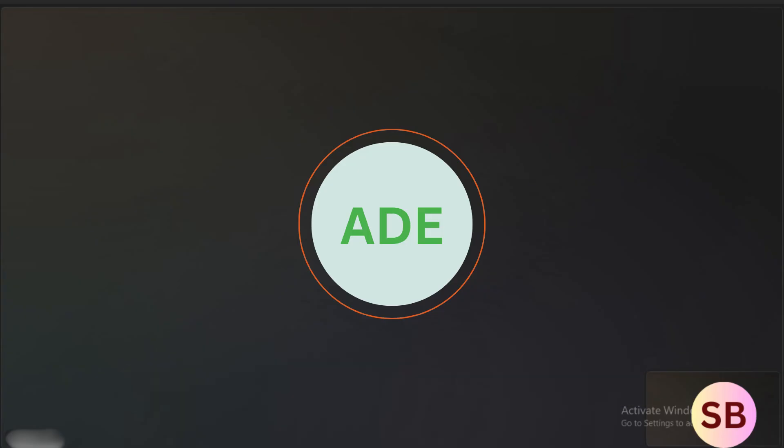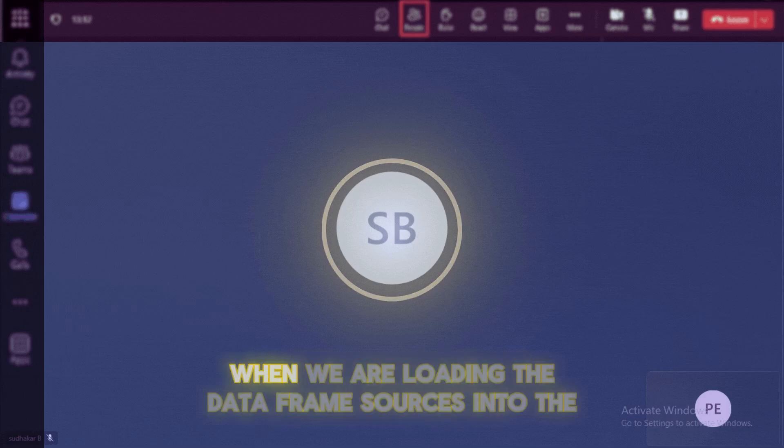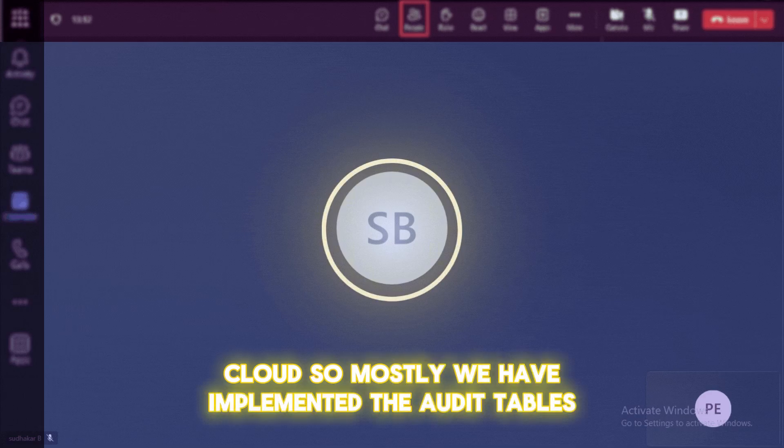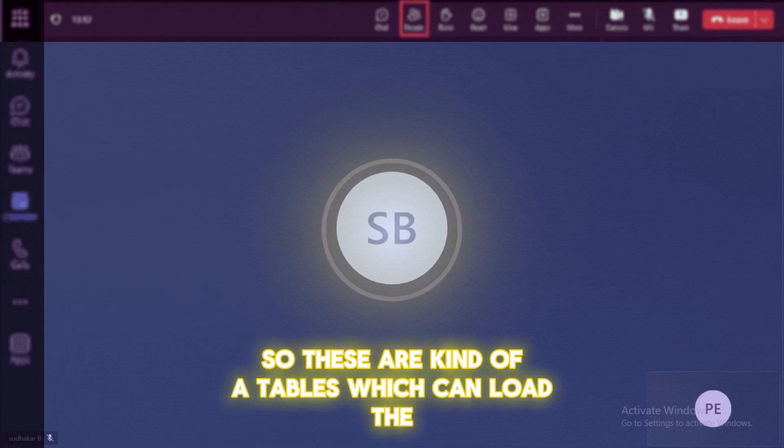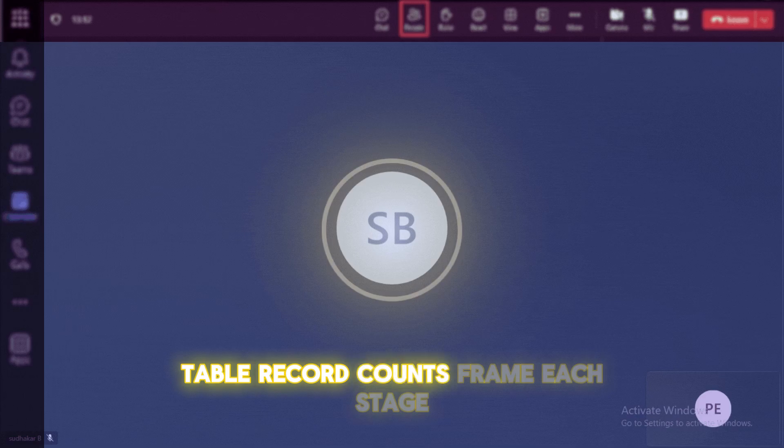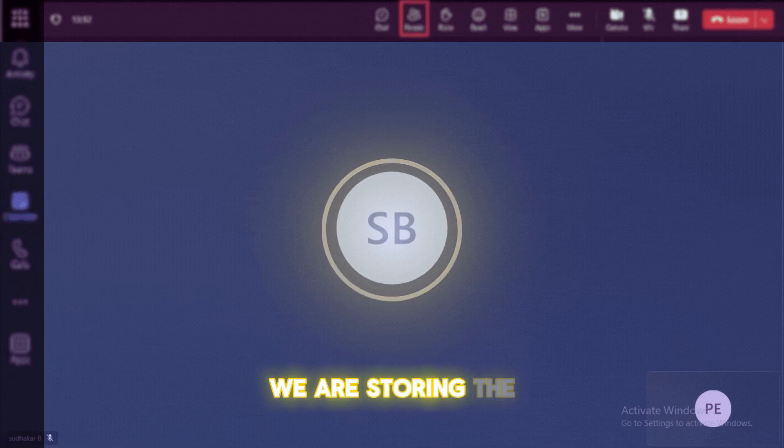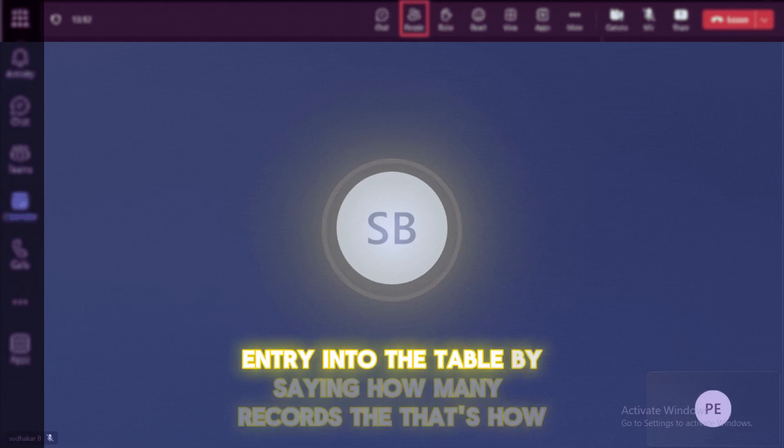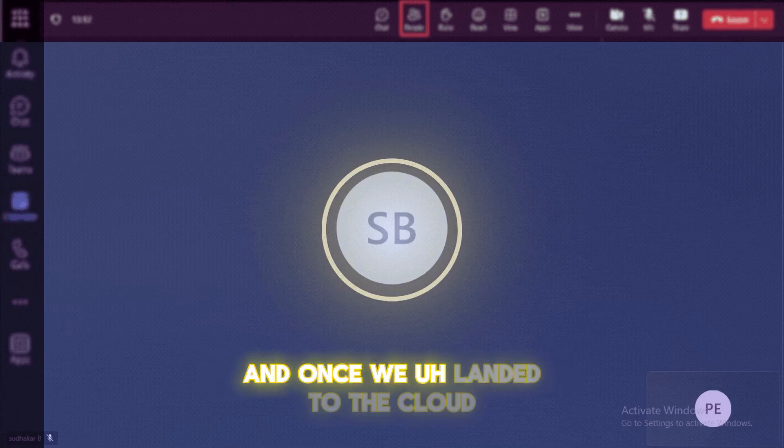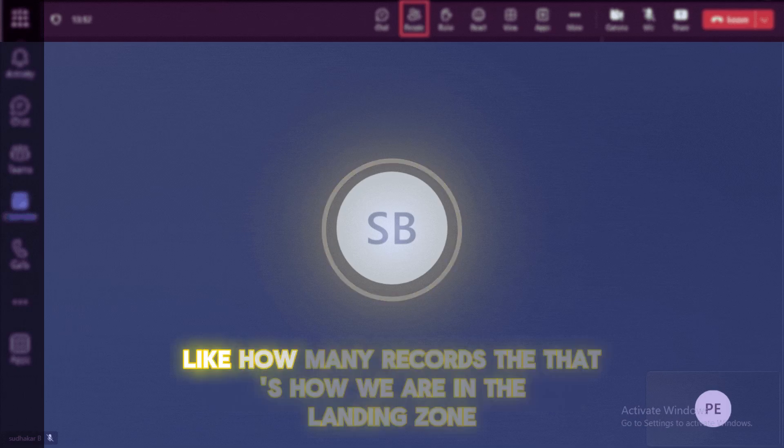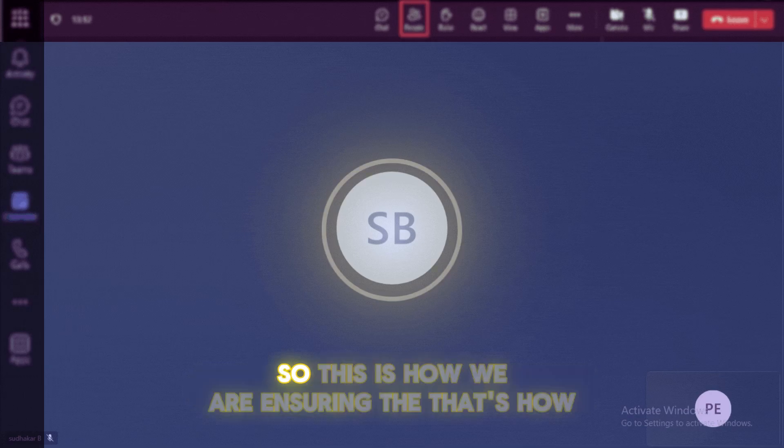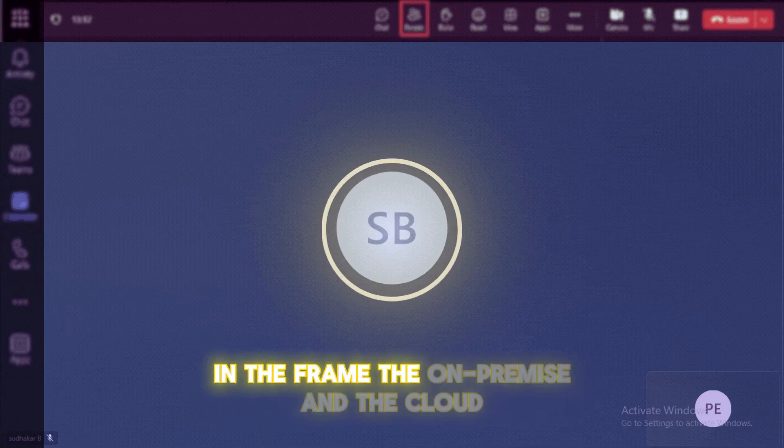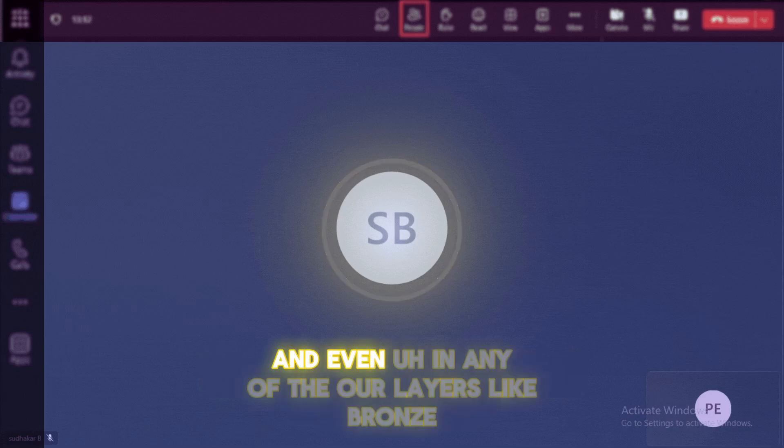Yeah, how we are validating the data, like whatever we are processing from on-premises to the loaded table, whether it is correct or not. So to verify the data is correct or not, when we are loading the data from source system to the cloud, so mostly we have implemented the audit tables. So these are kind of a tables which can load the table record counts from each stage. Like before uploading to the cloud, we are storing the entry into the table by saying how many records that are processed at that moment. And once we landed to the cloud, we are also checking again, like how many records that we are in the landing zone, staging zone, and target zone. So this is how we are ensuring that all the records are matching from the on-premise and cloud data centers.